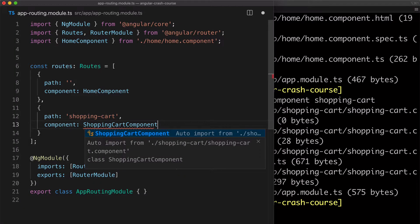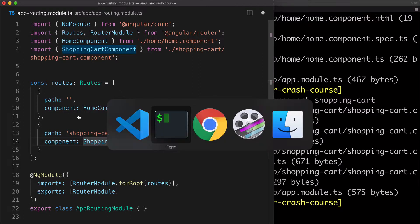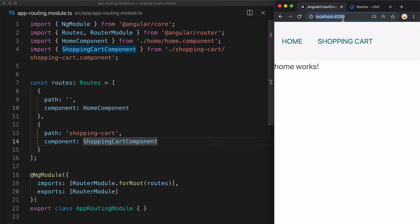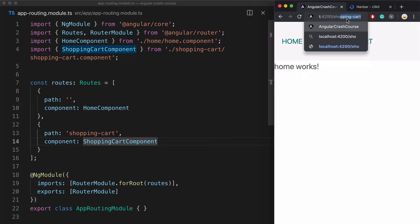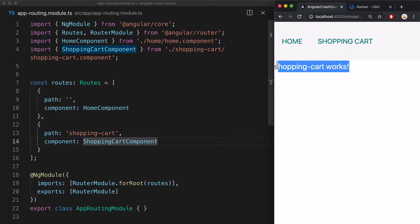All right, now we can import it again. And now if I specify the /shopping-cart path in the browser, we see that it now loads the template from shopping cart component.